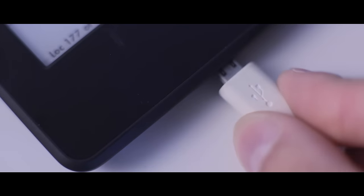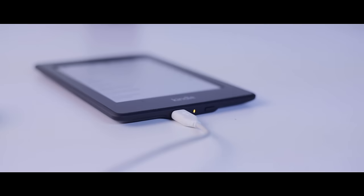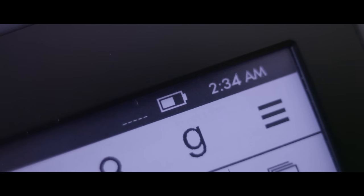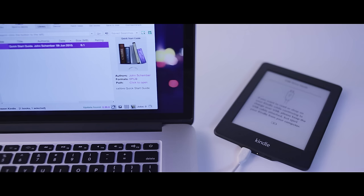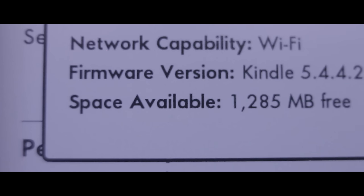Battery life is ridiculously long. I can charge it once and it can last for up to a month, sometimes even more depending on usage. The Kindle definitely has plenty of space, more than enough to store almost my entire collection of ebooks.